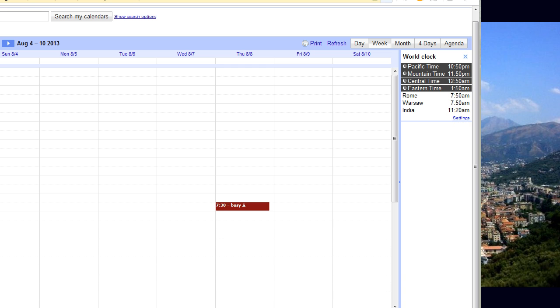So hope this makes scheduling things a little bit more efficient for you.